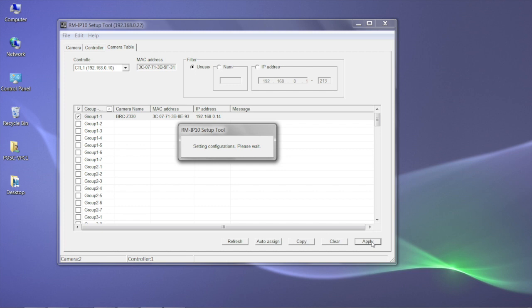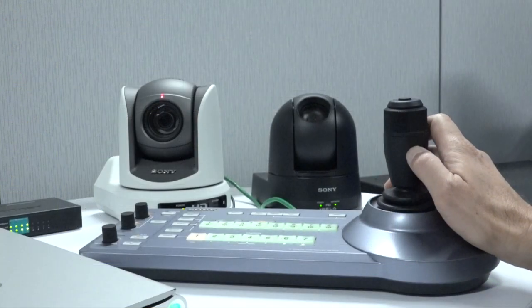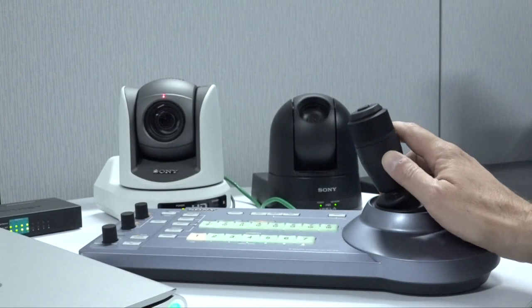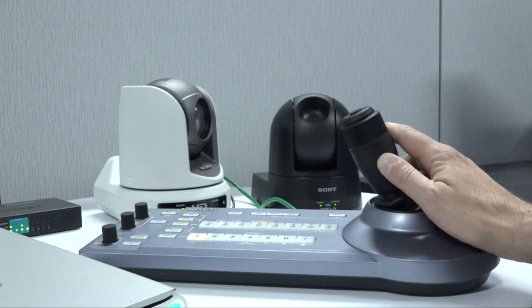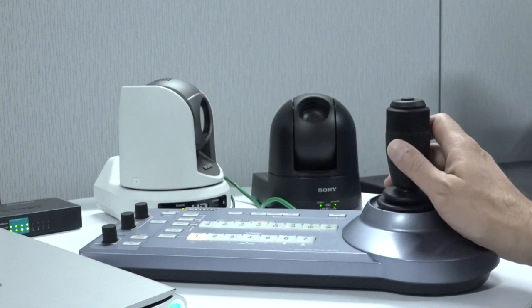Please note, after making changes and applying those changes, the camera will reboot and it will take a few moments for the reboot process to complete. Now, we're done with the RM-IP Setup Tool and it's time to check operation.